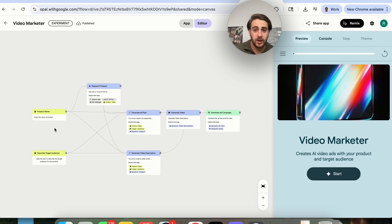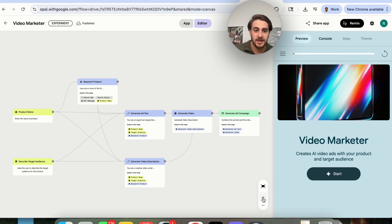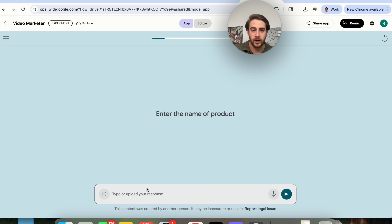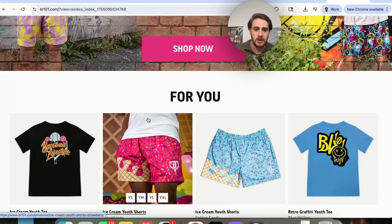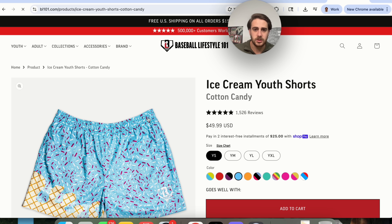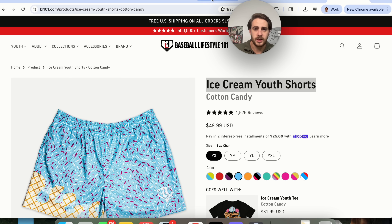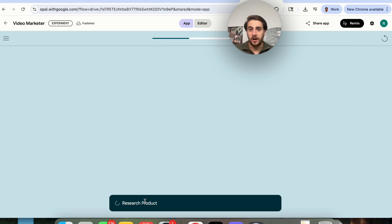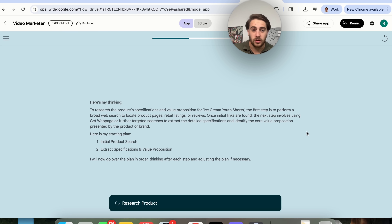Use case number two is a video marketer. Essentially what this does is go through and create AI video ads with our product and for our target audience. We can see exactly how this works — it goes through all these different steps. All we have to do is come over to app, click on start right here, enter the name of the product. I'm going to come over to Baseball Lifestyle, we could come to their top selling products — for example, these ice cream youth shorts. So I'm going to grab these, come back over here, put the name in, and then describe the target audience — I'm going to say "kids that play baseball." And then this is going to research the product and create a video.